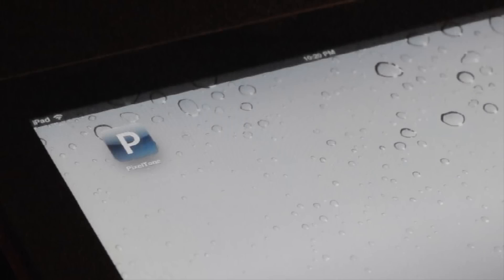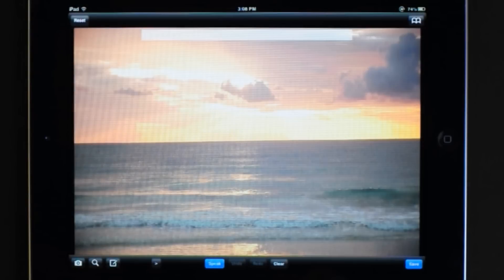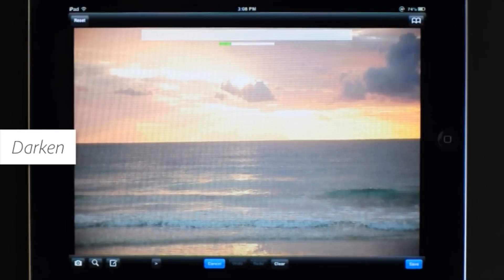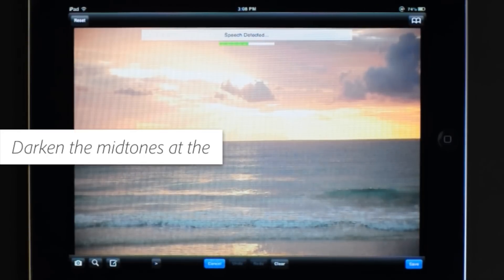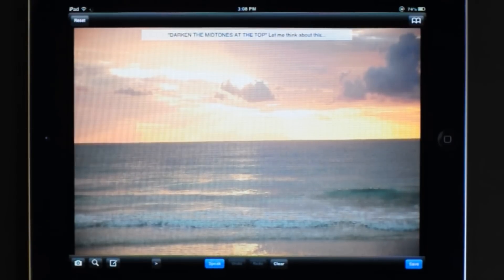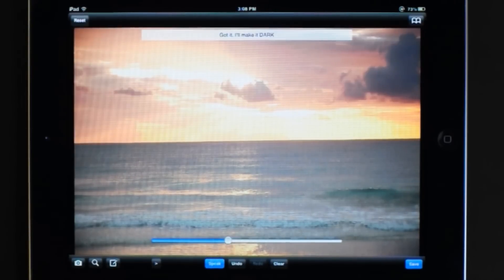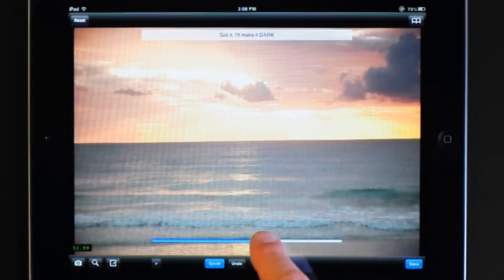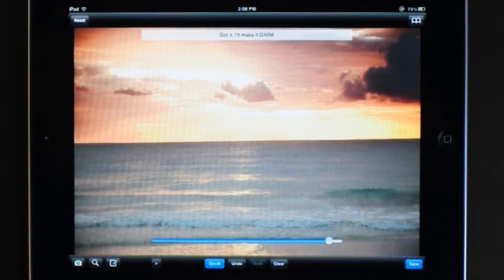We've created a system that allows you to talk to your computer and tell it what you want to do with your image. For example, you could say something like 'darken the midtones at the top,' and the effect is only applied to the top and to that tonal range, which is the midtones. Then a slider allows you to adjust the results.